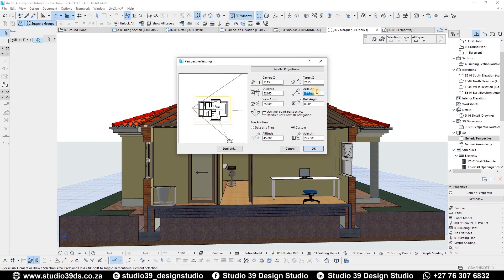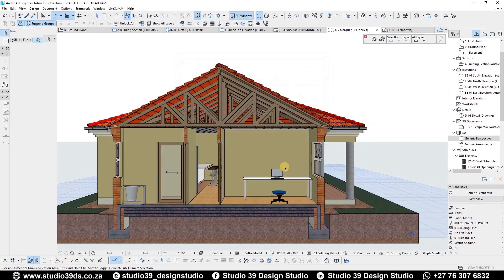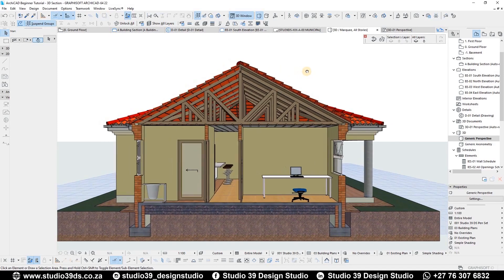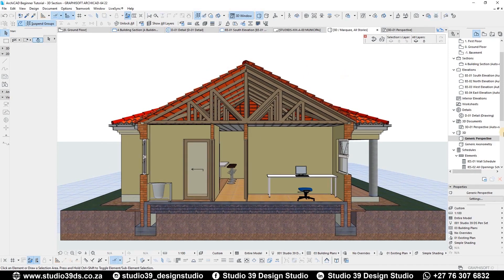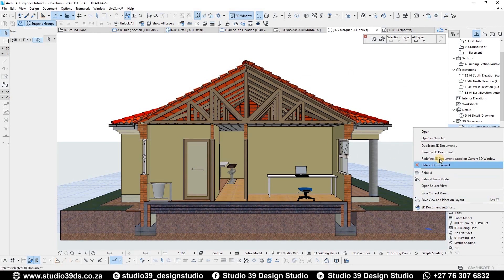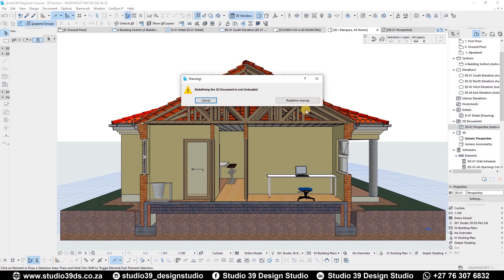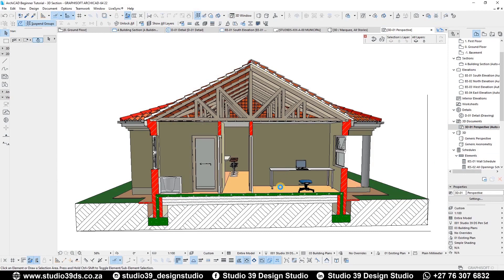Press Ctrl+Shift+F3 once again. Now you want to concentrate on the Z-mute — click it to the closest angle which is 180 degrees. You can also set your sun dialog behind the camera, then click OK. Now everything is parallel and all the lines are going to be vertical. While you're here, click on the 3D document and say 'Redefine Document Based on the Current 3D View' and it's going to update that information for you.